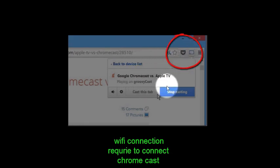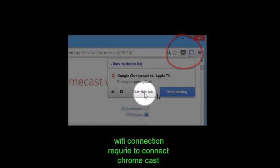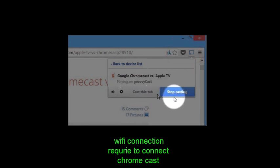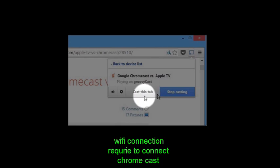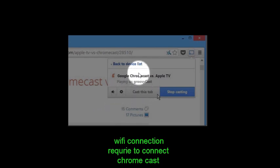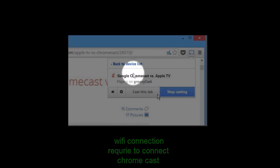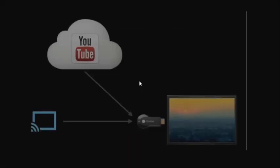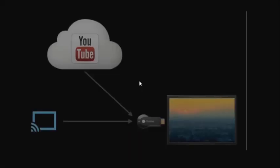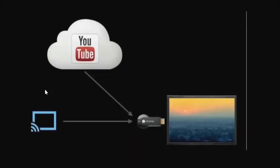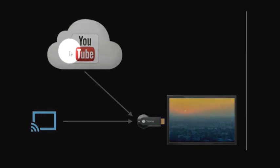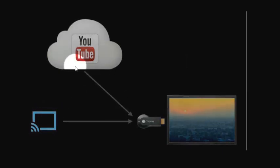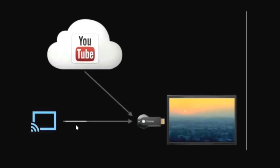After installing that, you are observing the icon is here. This is cast this tab and stop casting. If you cast this tab, the work will start. This is the message - cast to device. After it's connected, just suppose you are watching YouTube.